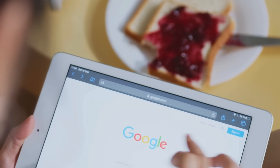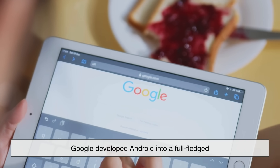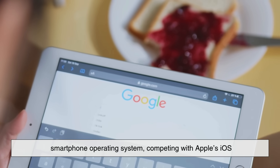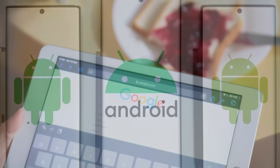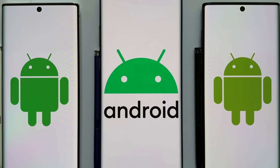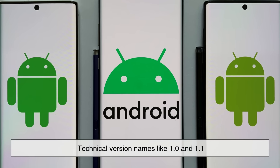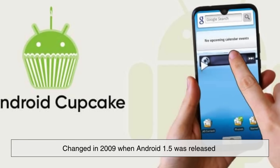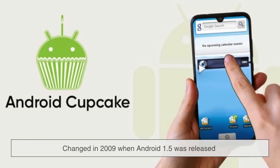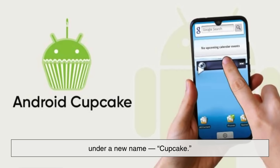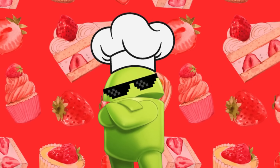Over the next few years, Google developed Android into a full-fledged smartphone operating system, competing with Apple's iOS. The early versions of Android had boring technical version names like 1.0 and 1.1, but that changed in 2009 when Android 1.5 was released under a new name — Cupcake. And that's where the delicious naming tradition began.